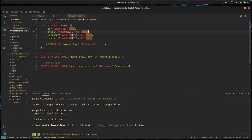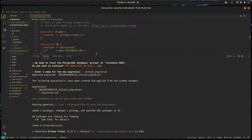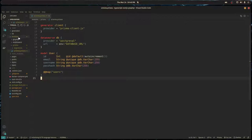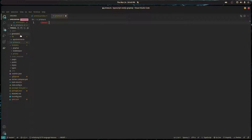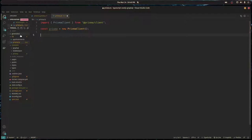Prisma actually went ahead and generated the types and their client for us, so we have a type safe client available. I'm going to go in lib and create a file called prisma.ts where I'm just going to instantiate an instance of that client and export that.